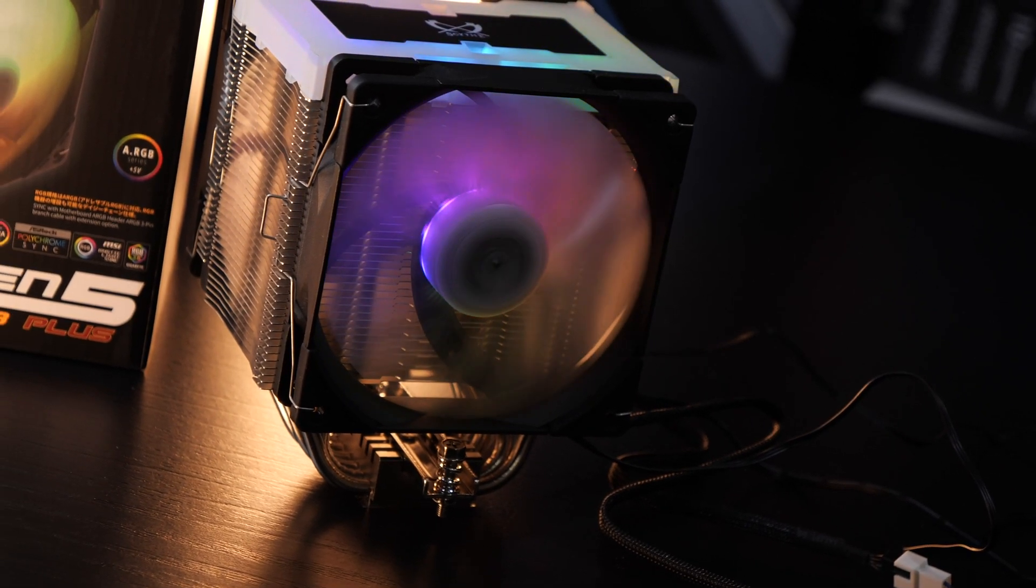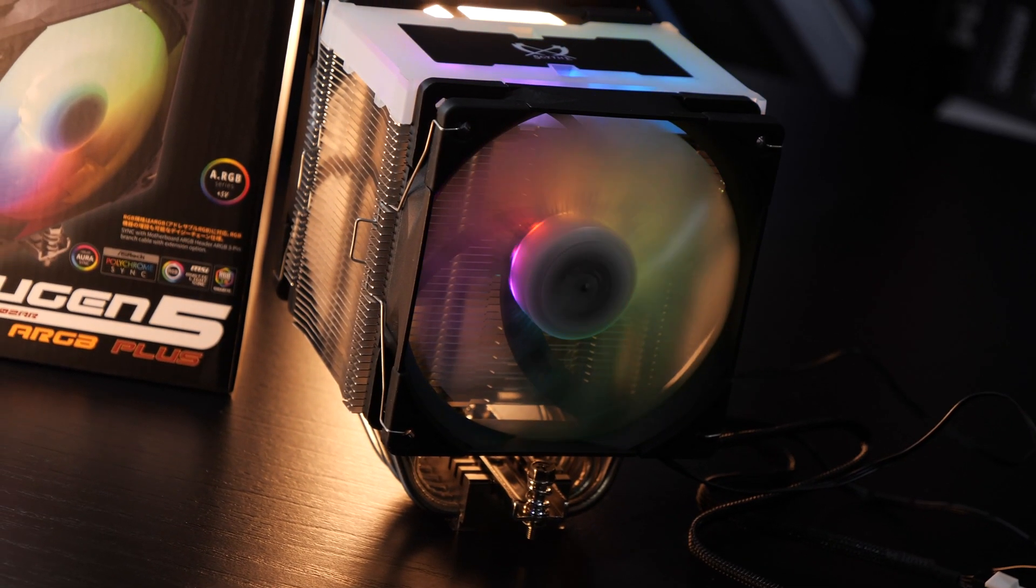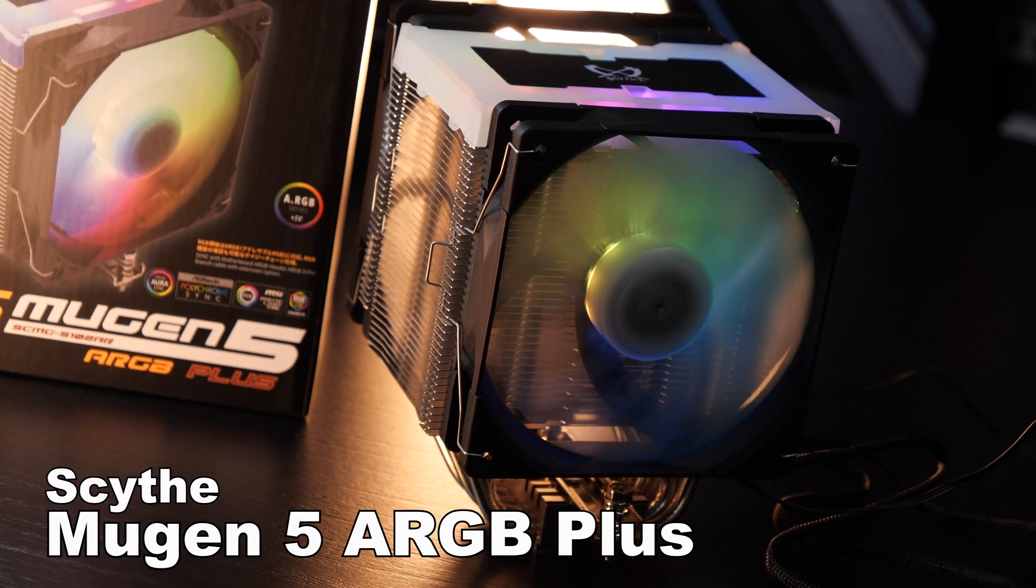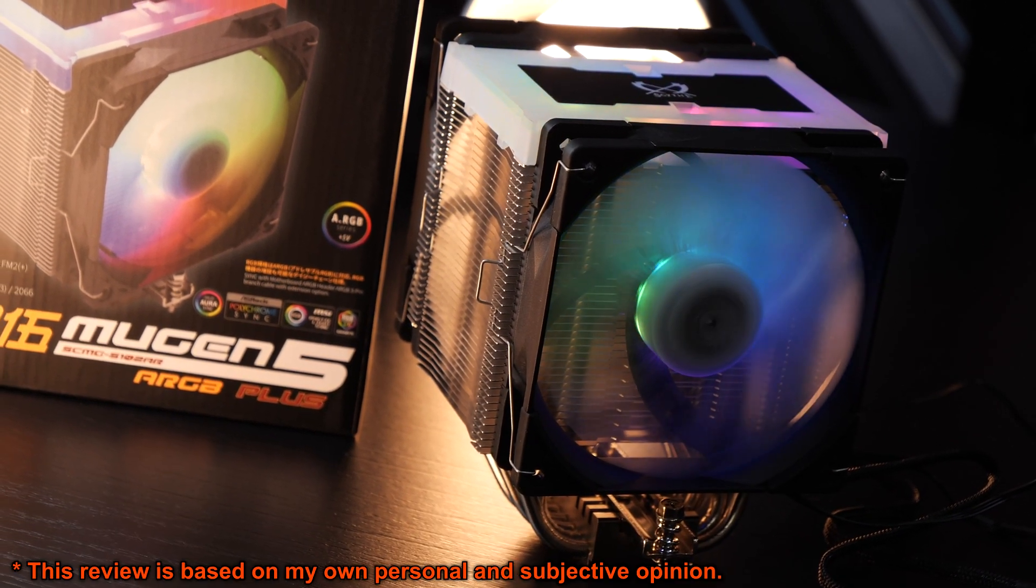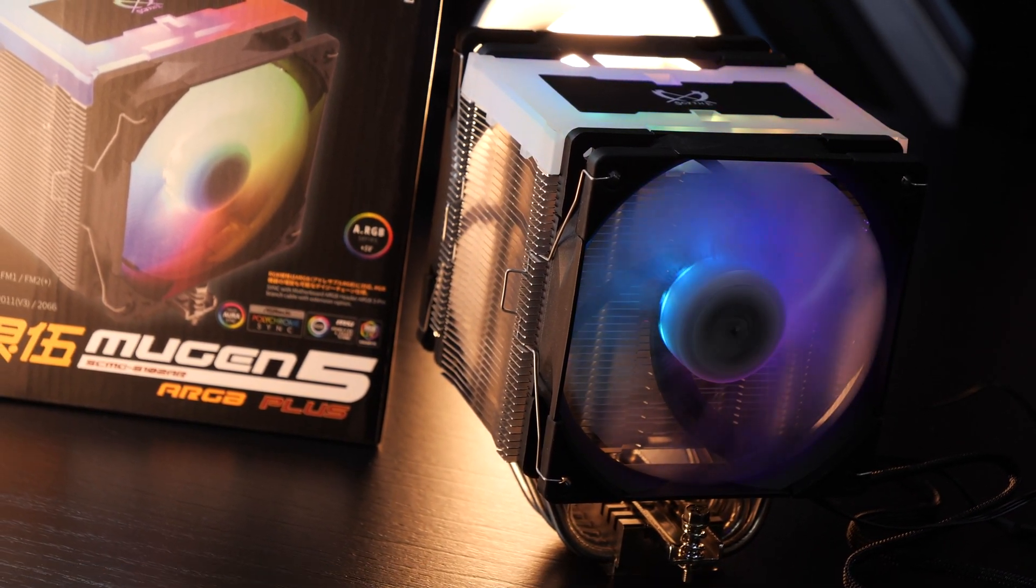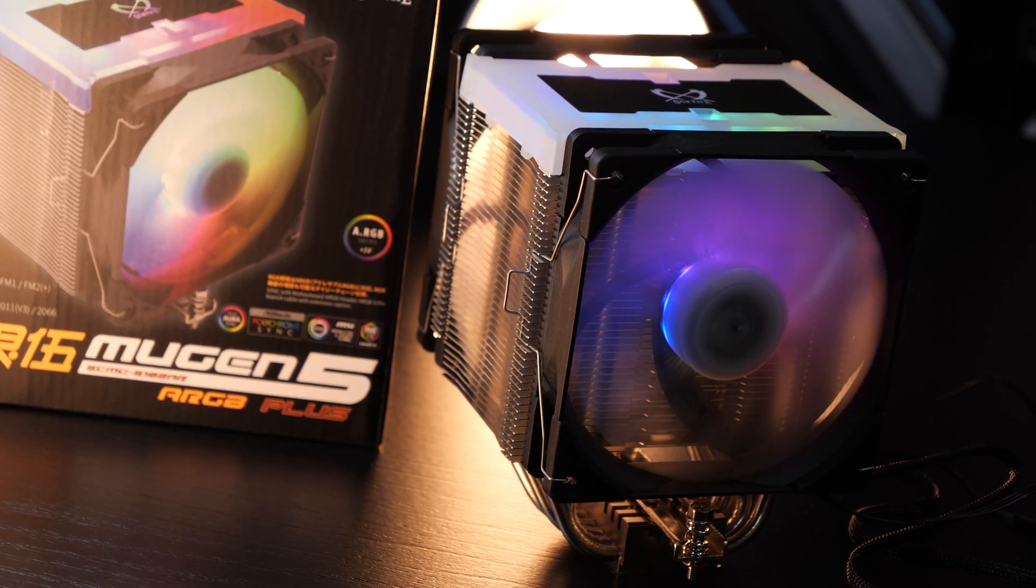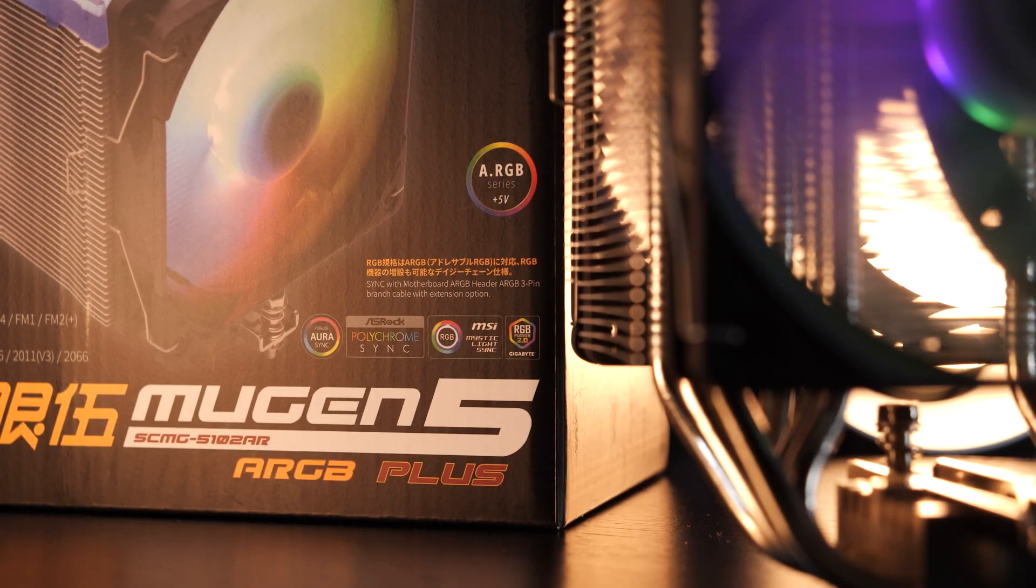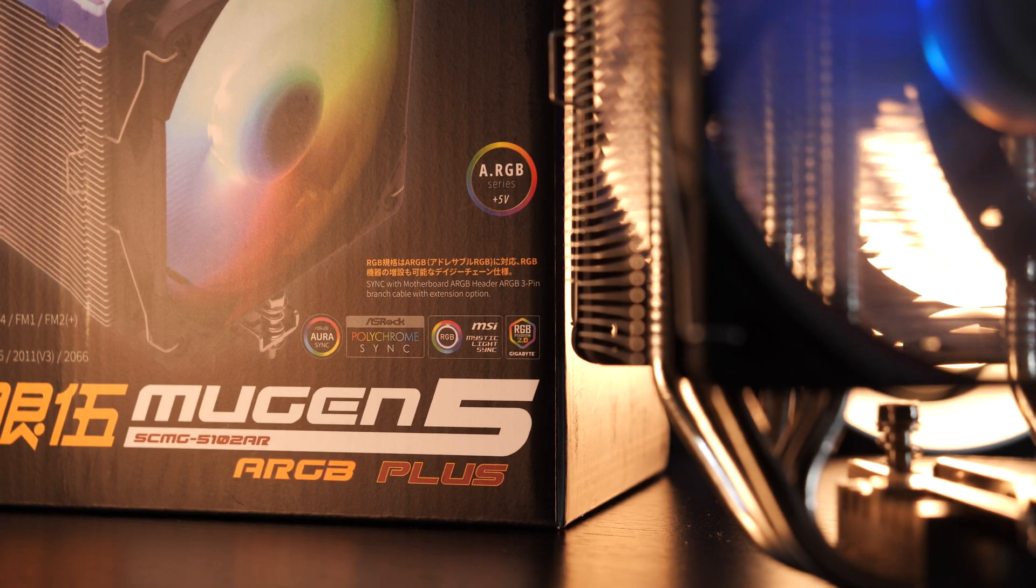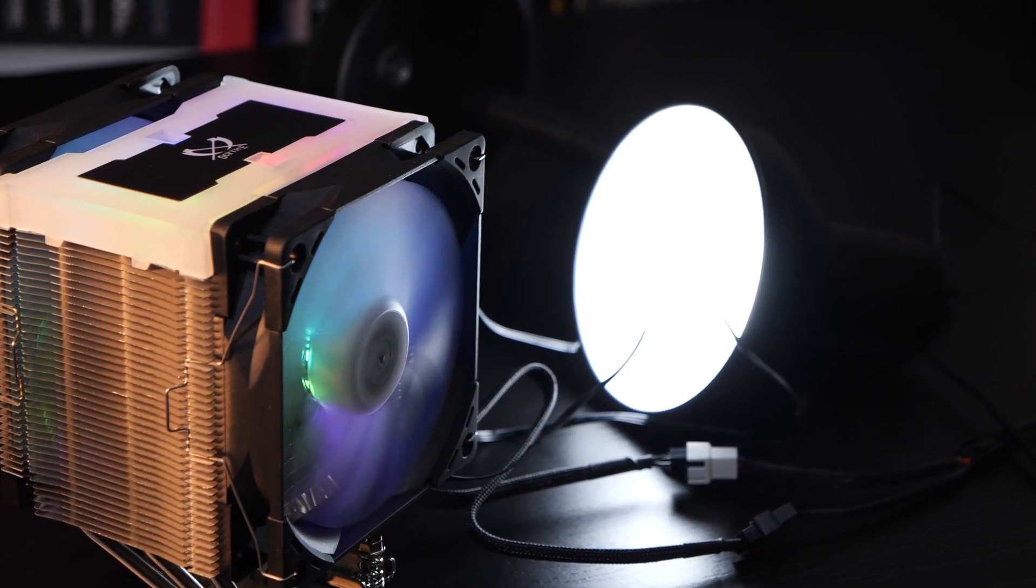In today's spotlight therefore is the one and only so-called Scythe Mugen 5 ARGB Plus. Yes, many tend to pronounce it Mugen, and I did too in the past, but it's actually a Japanese word meaning infinite and is correctly pronounced Mugen. Well, minus my horrible Japanese pronunciation. But whatever, not the point of today's video.